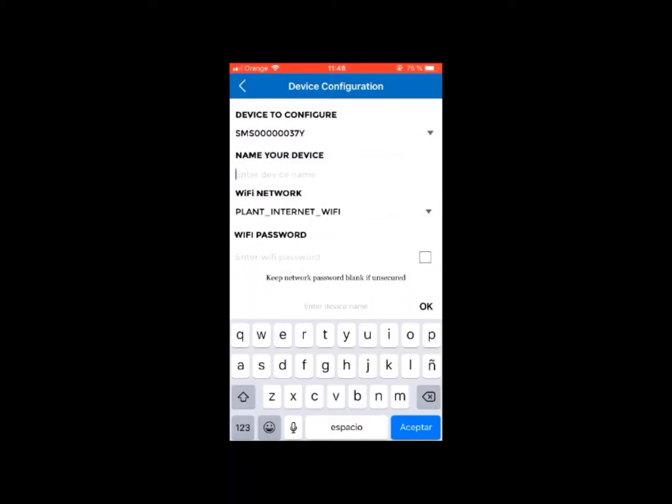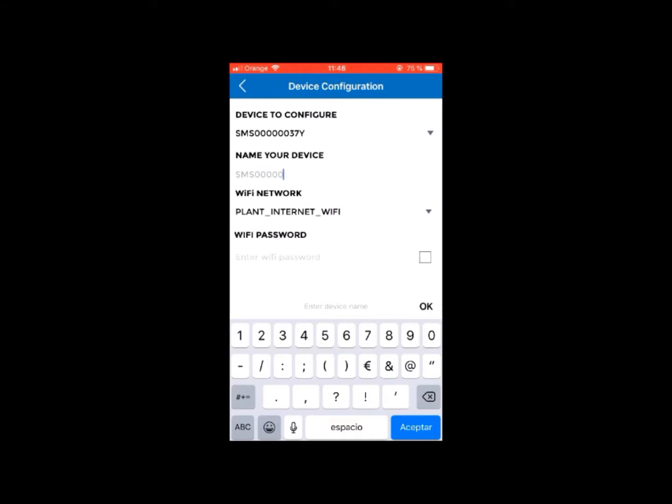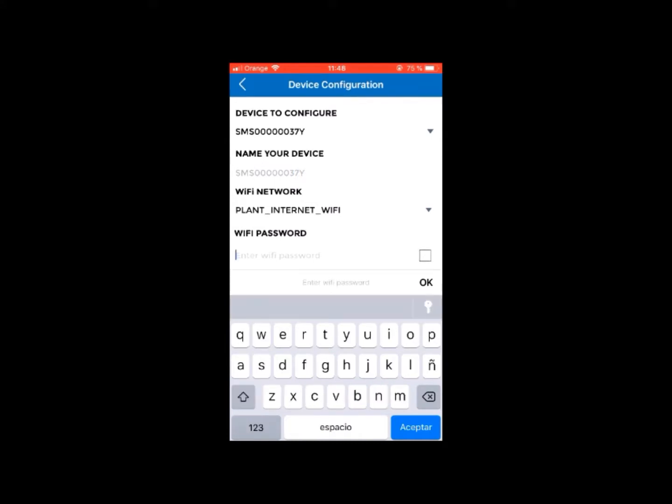Click OK and fill in the following fields: Device name, that is, the reference on the sensor's case, and the on-site Wi-Fi network and its password.